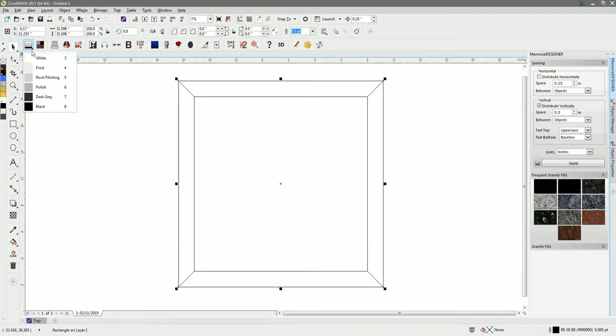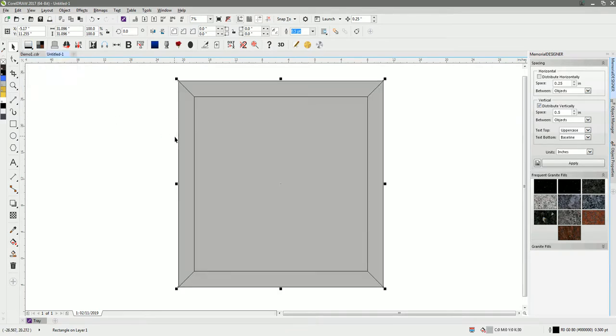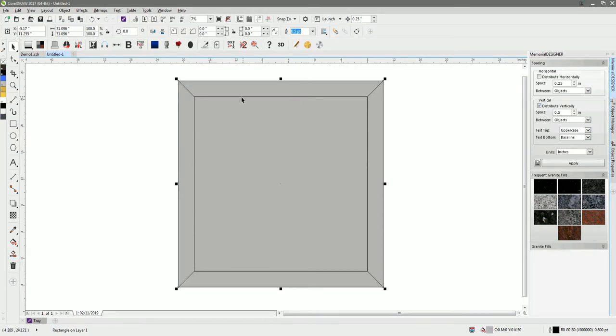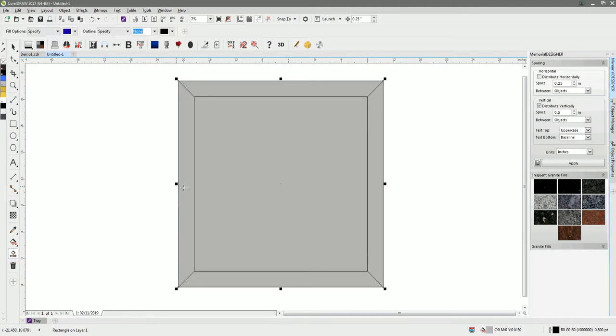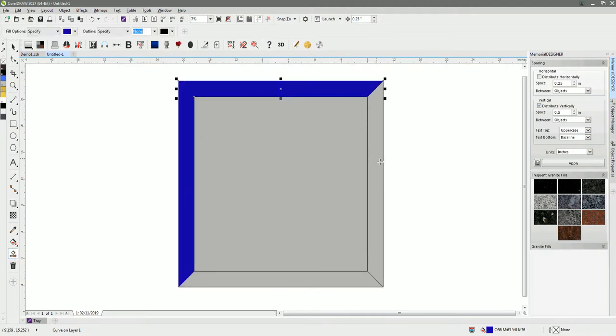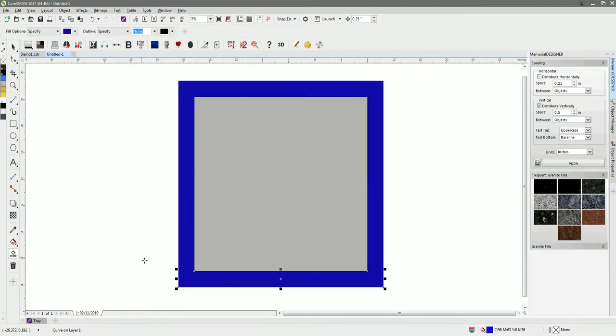I'll put a granite fill onto that. What I'm now going to do is fill these trapezium shapes on the outside using the smart fill tool, and you can see I can create four trapeziums.